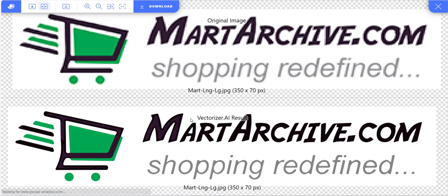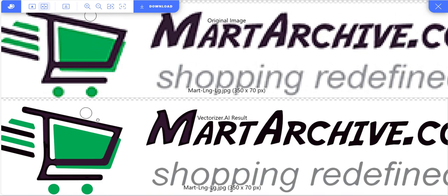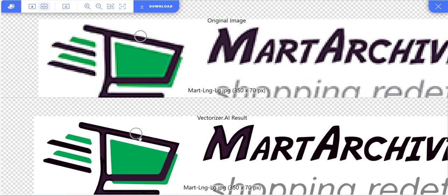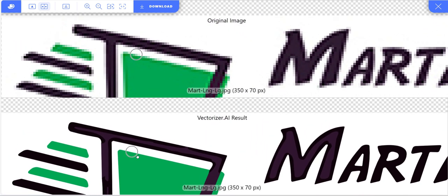You can see the fabulous result. The original image decreases in quality, while the converted image remains clear when zoomed in.